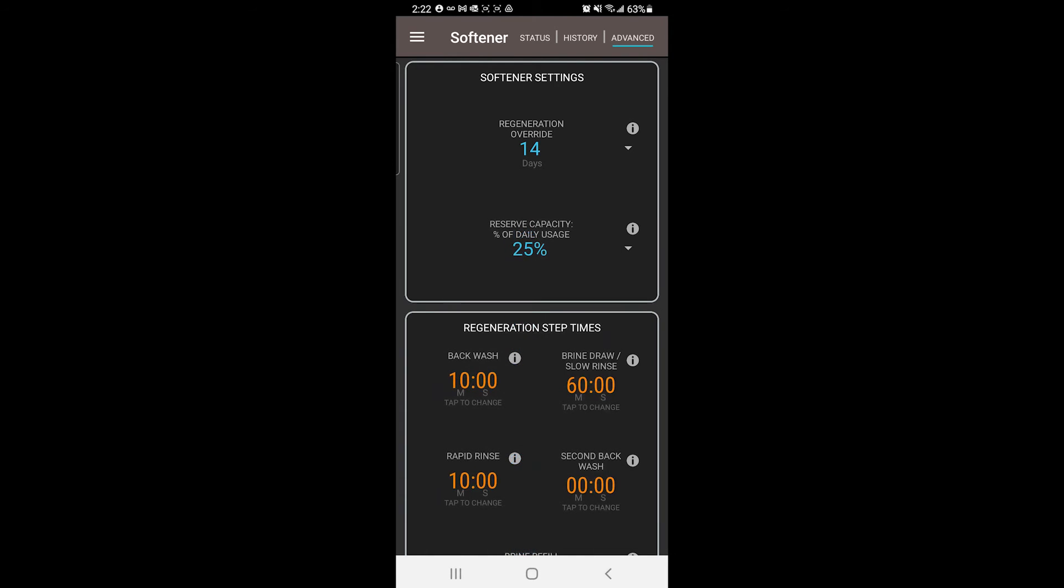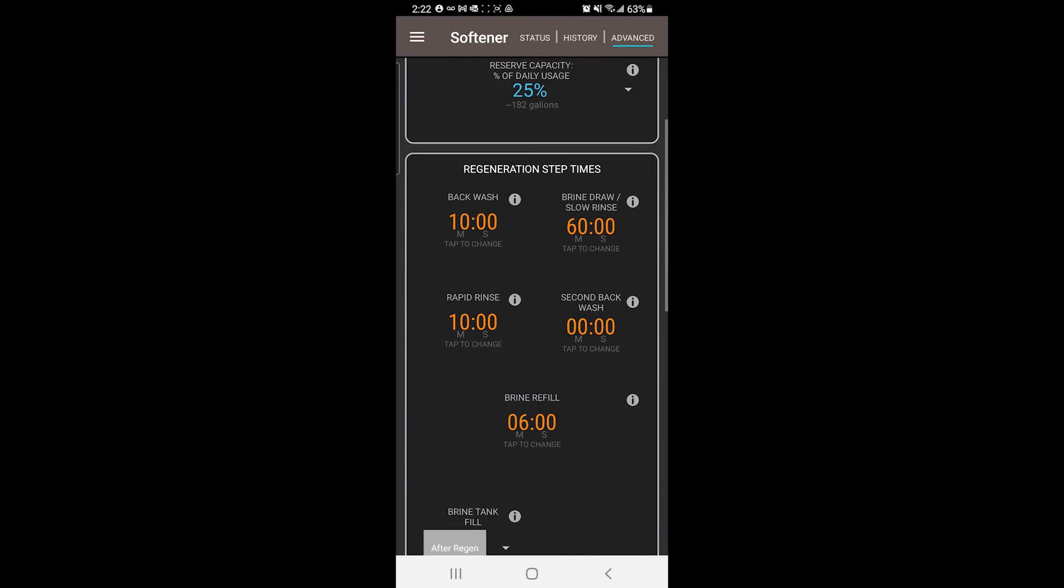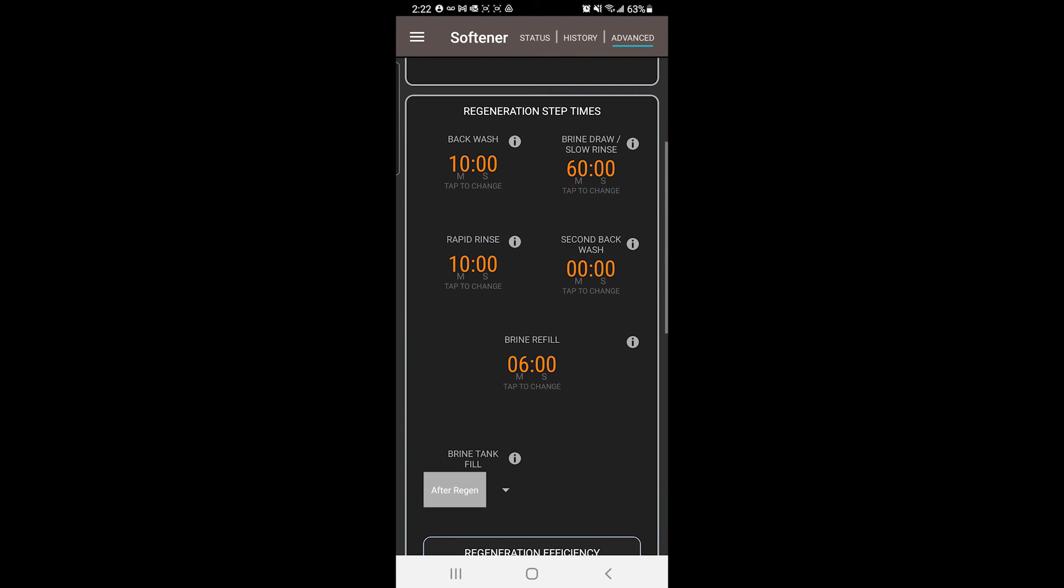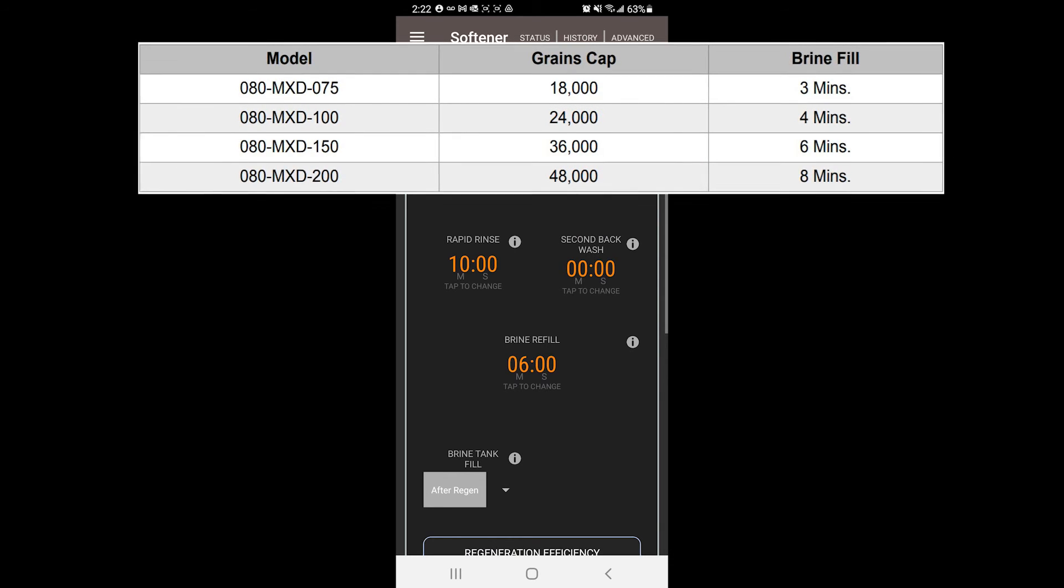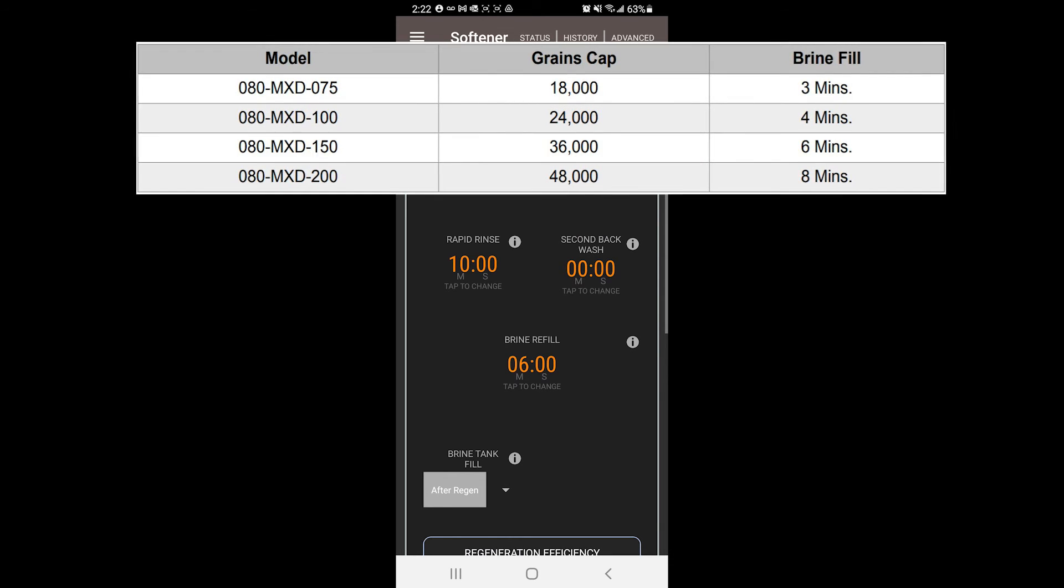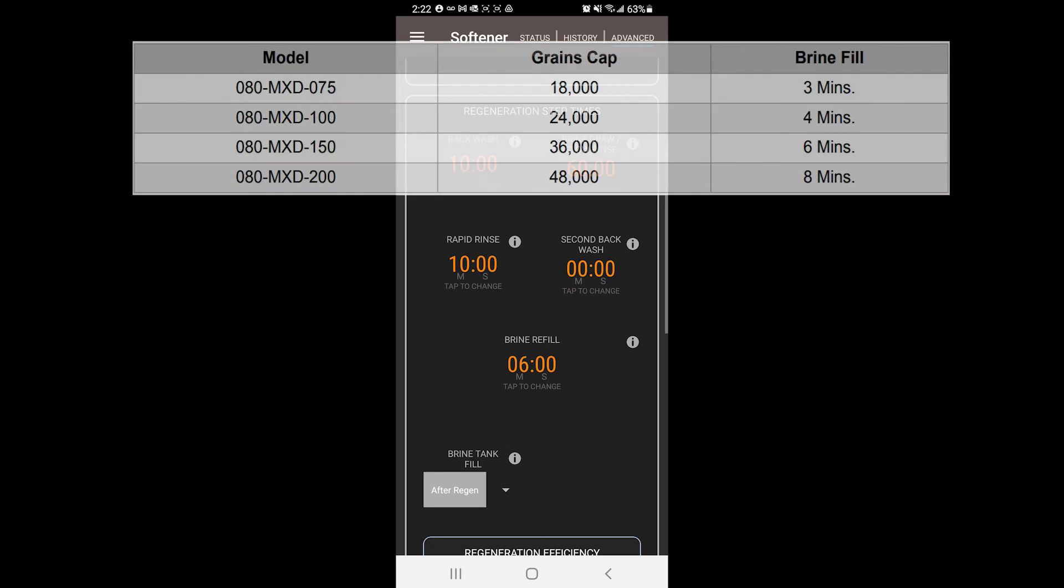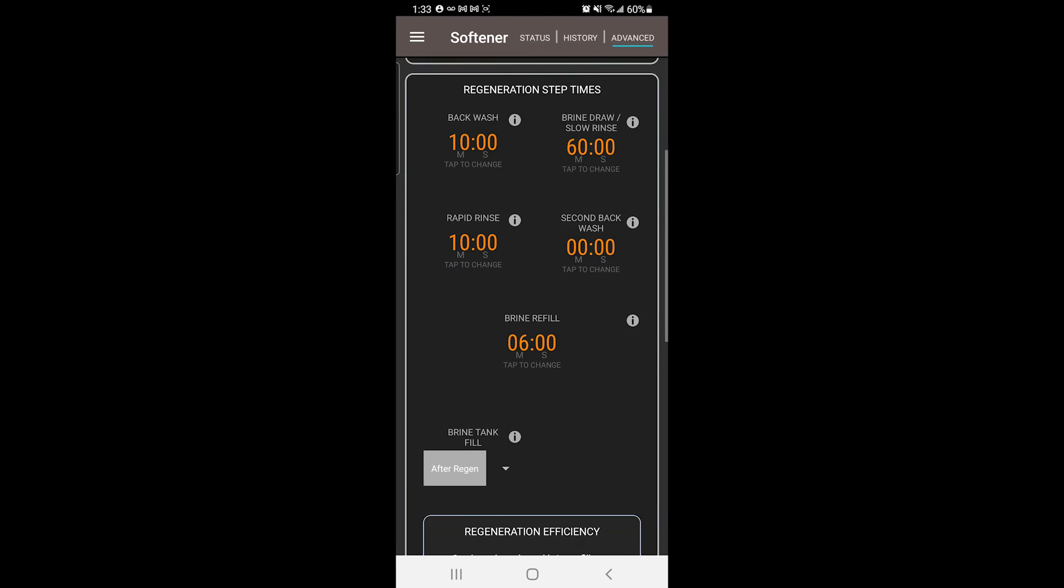Other settings should look like this. Backwash is set to 10 minutes. Brine Draw Slow Rinse is set to 60 seconds. Second Backwash is set to 0 minutes. Rapid Rinse is set to 10 minutes. And brine refill is set to 3, 4, 6 or 8 minutes depending on the model softener you purchased.